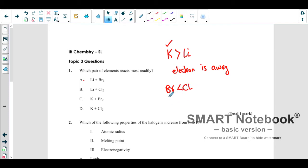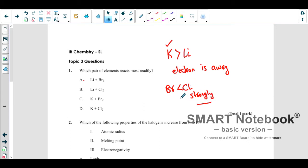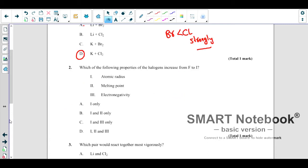Looking at the other case, bromine is less reactive than chlorine. The reason is that bromine has a bigger size — it has one extra shell; it is in period 4 while chlorine is in period 3. Electrons are held more strongly in chlorine, and that stronger hold makes chlorine more reactive. So the correct answer is chlorine and potassium.